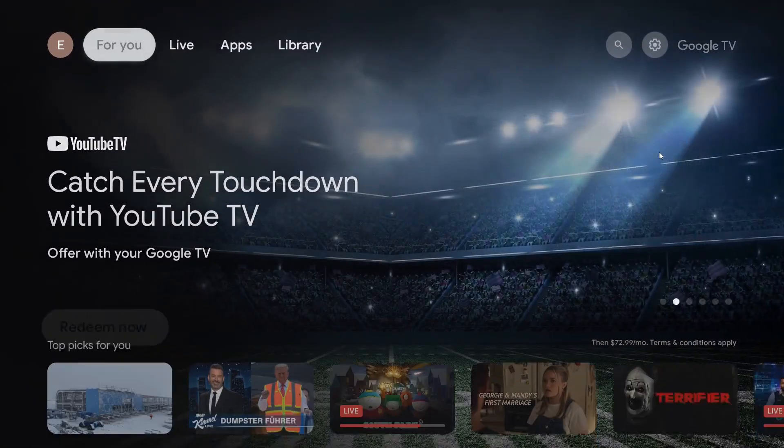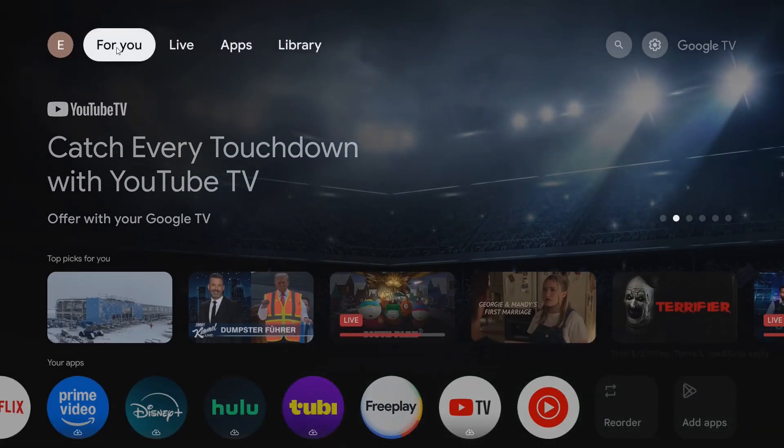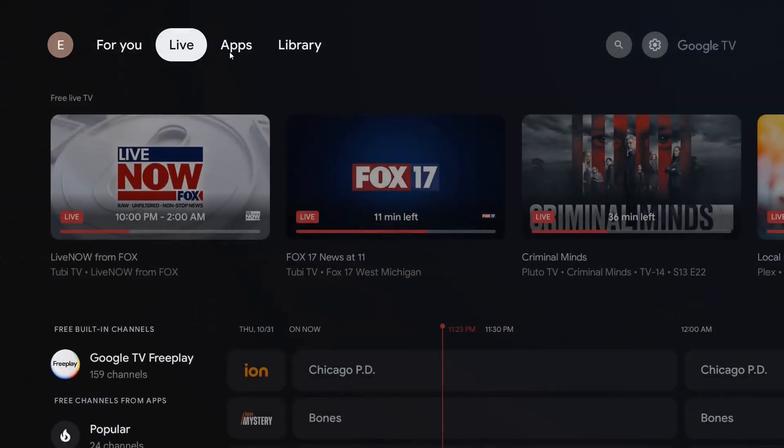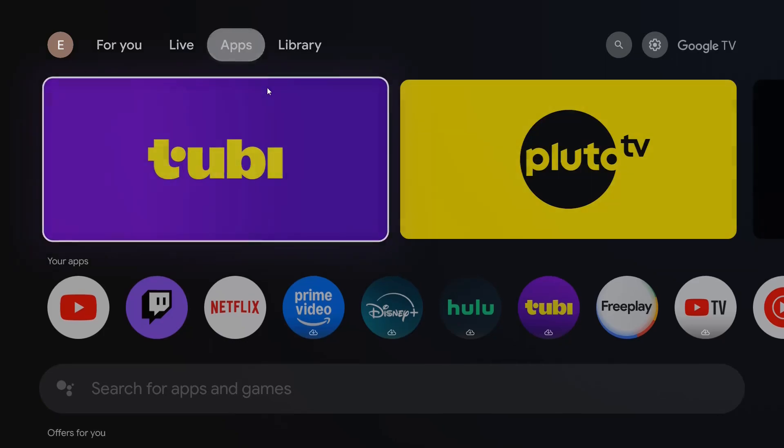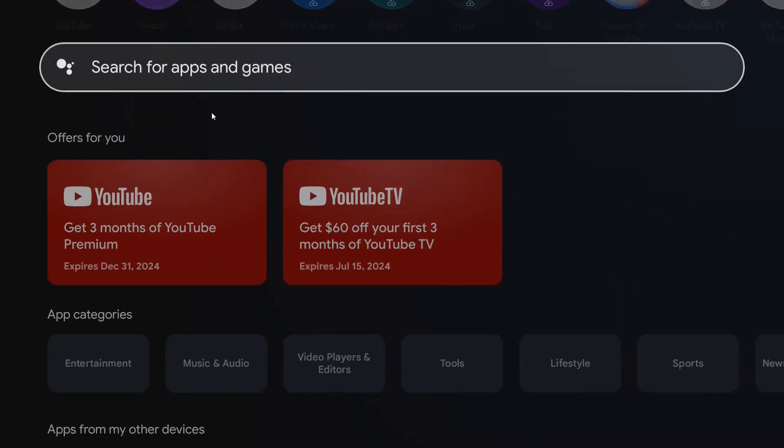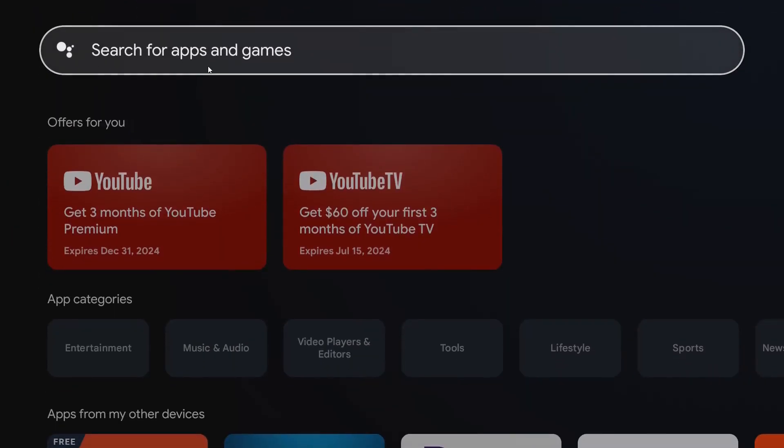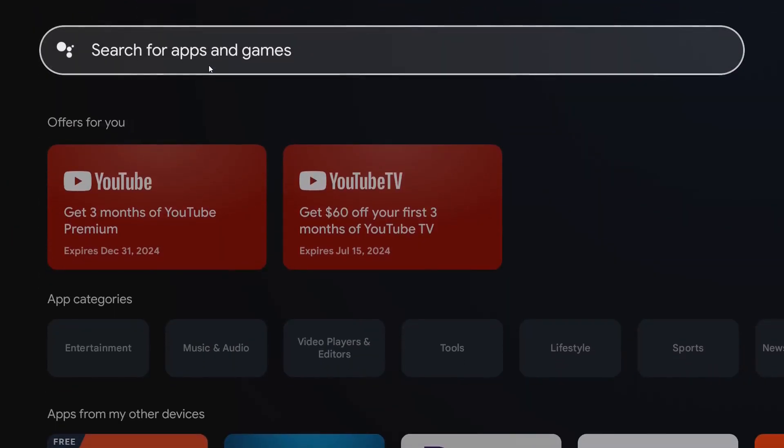Also, if we go back to the top screen area where it says apps, this is another area where you can search for apps. Additionally, you can use the voice search function on your remote. From the apps tab, we can go down to this search area and enter in the app that we'd like to download and install.